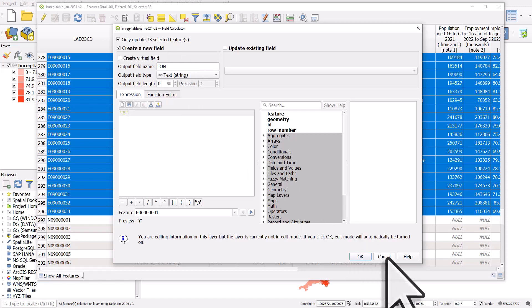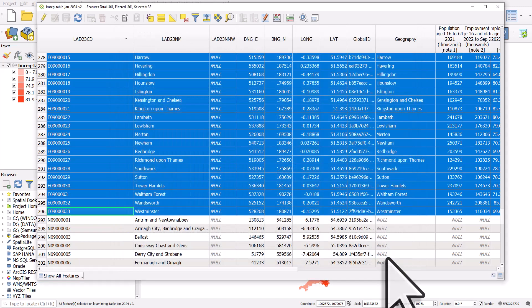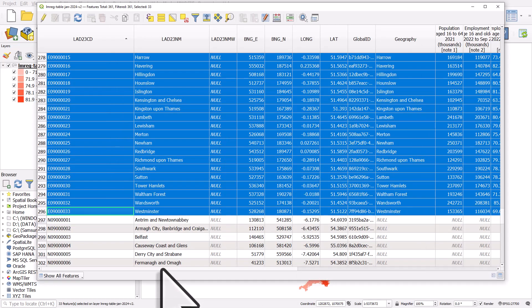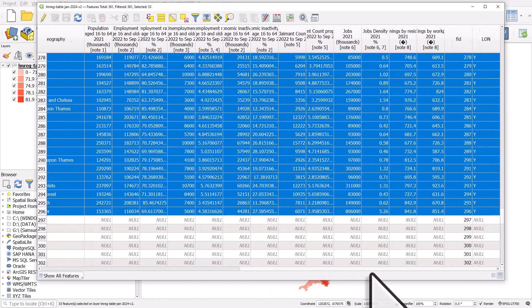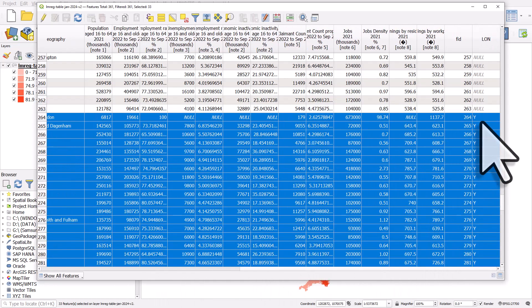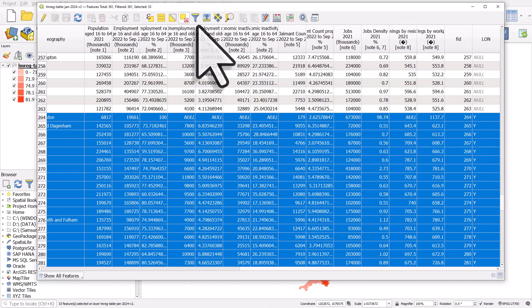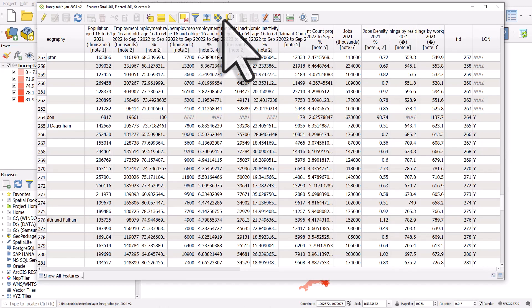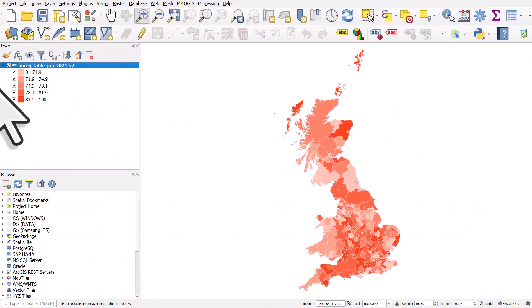So that's how I created a column so I could use the expression only modifying London boroughs. So I don't need to do that now because I already did it, but if I scroll to the right you can see the London areas have a Y, everything else has a null.